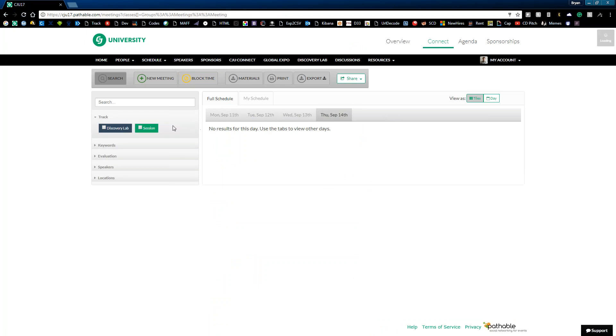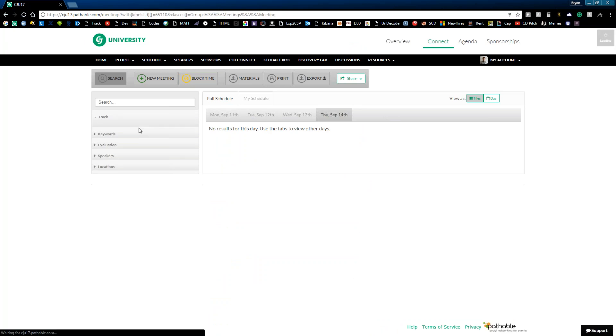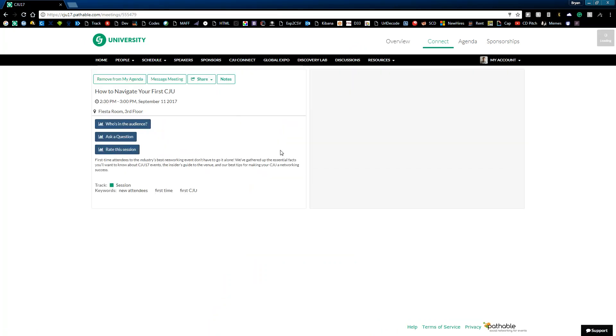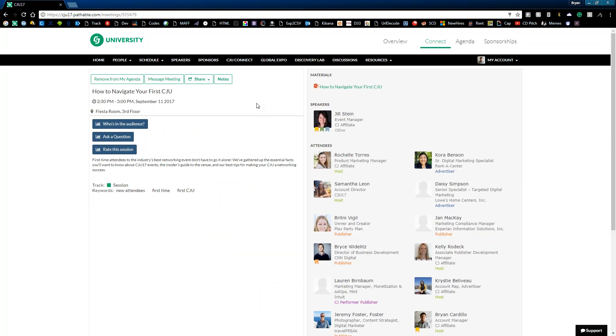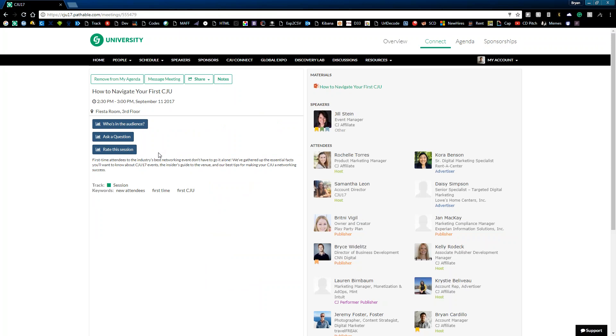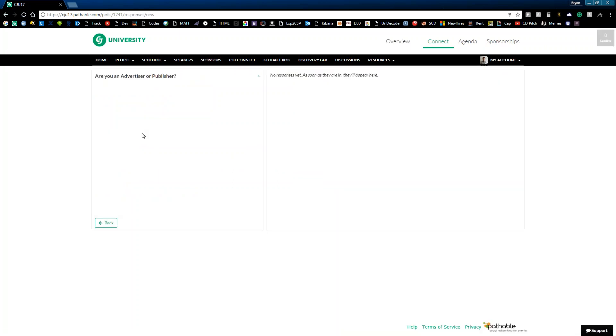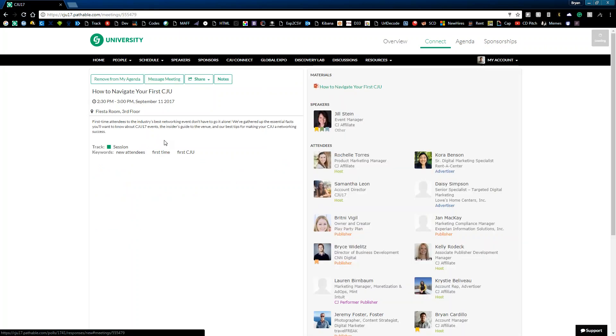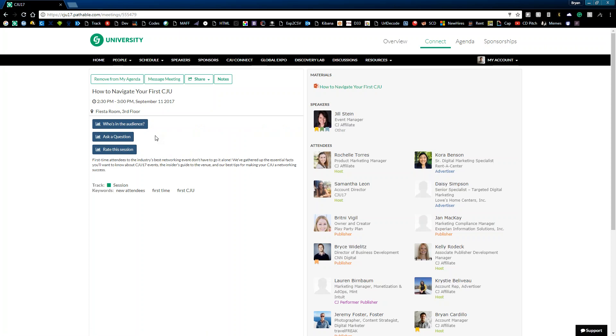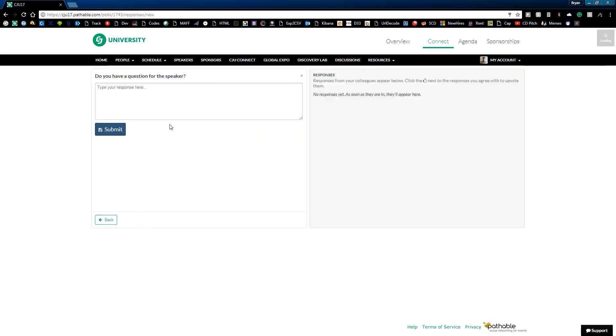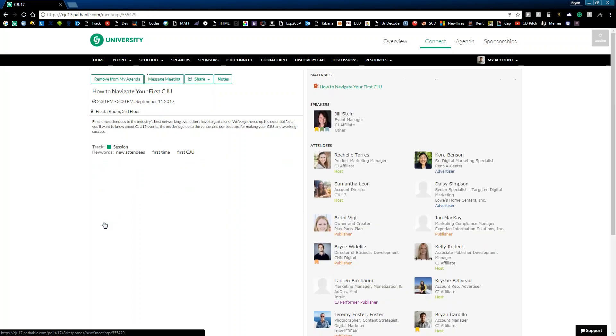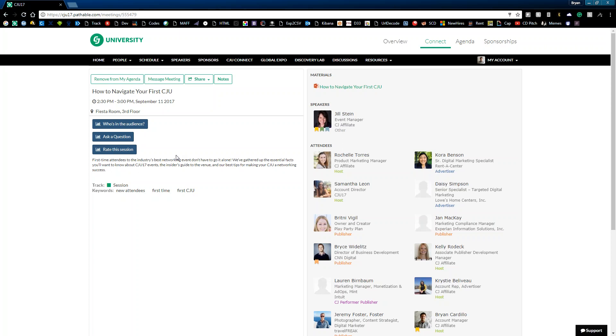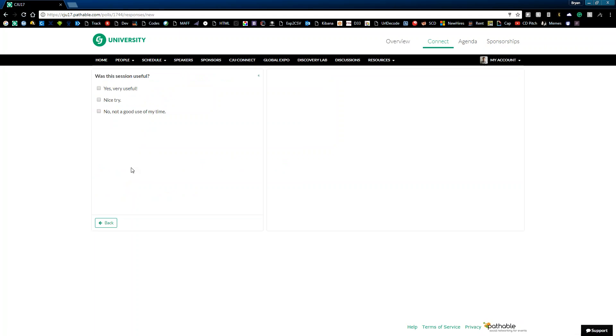And then last but not least, I did want to point out a really neat thing with our sessions this year. We've actually added in some additional engagement so that you can download the PowerPoint deck itself and even engage with the speaker in the middle of the session as well as after. For instance, this is a great session we're having on Monday that Jill Stein will be putting on about how to navigate your first CJU. During that session, we'll be taking a poll of who's in the audience. This will actually update in real time. Next, you'll have the ability to ask questions during the session. So you can submit them here and she will see them and be able to answer them. And then lastly, every session is going to have your ability to rate the session.